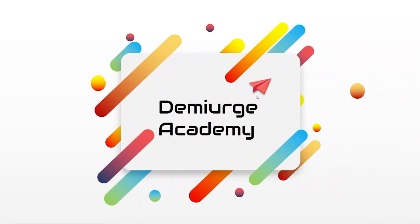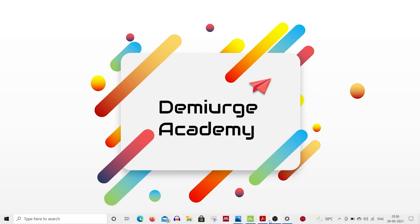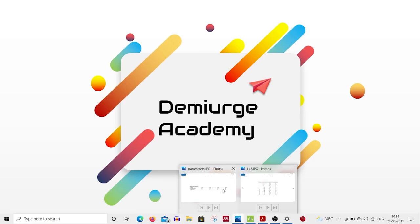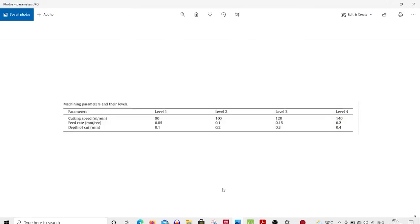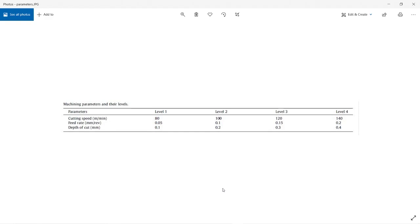Today we are going to look at how to create an L16 orthogonal array using Taguchi's method. First, we will look at the parameters. There are three parameters with four levels each, and we need to consider the number of parameters and variables before entering the software.